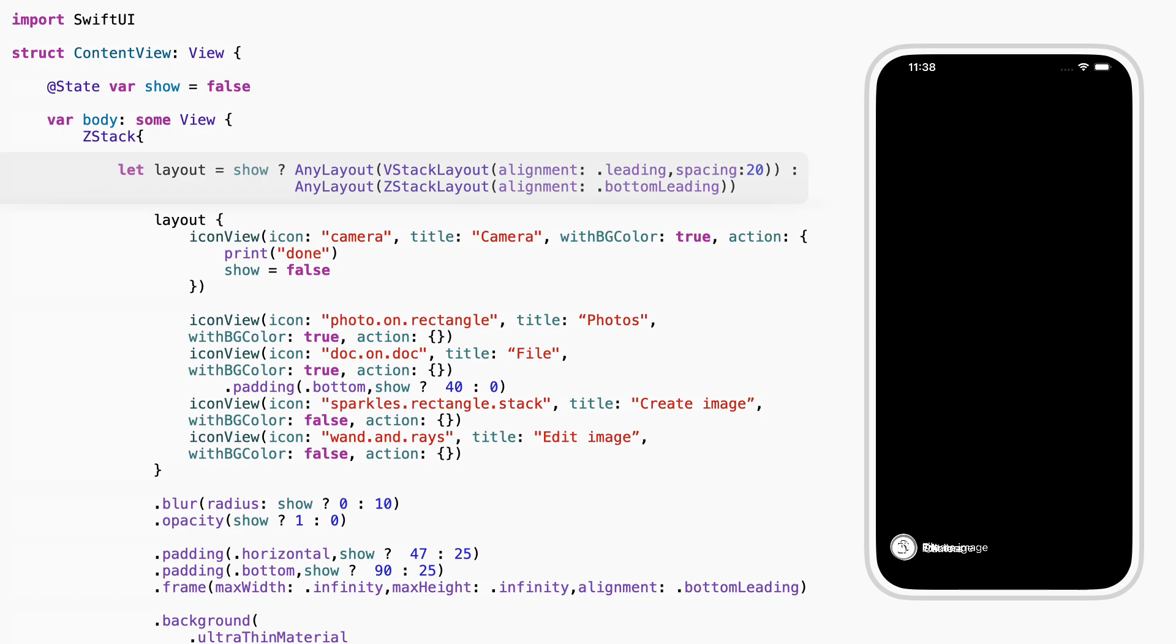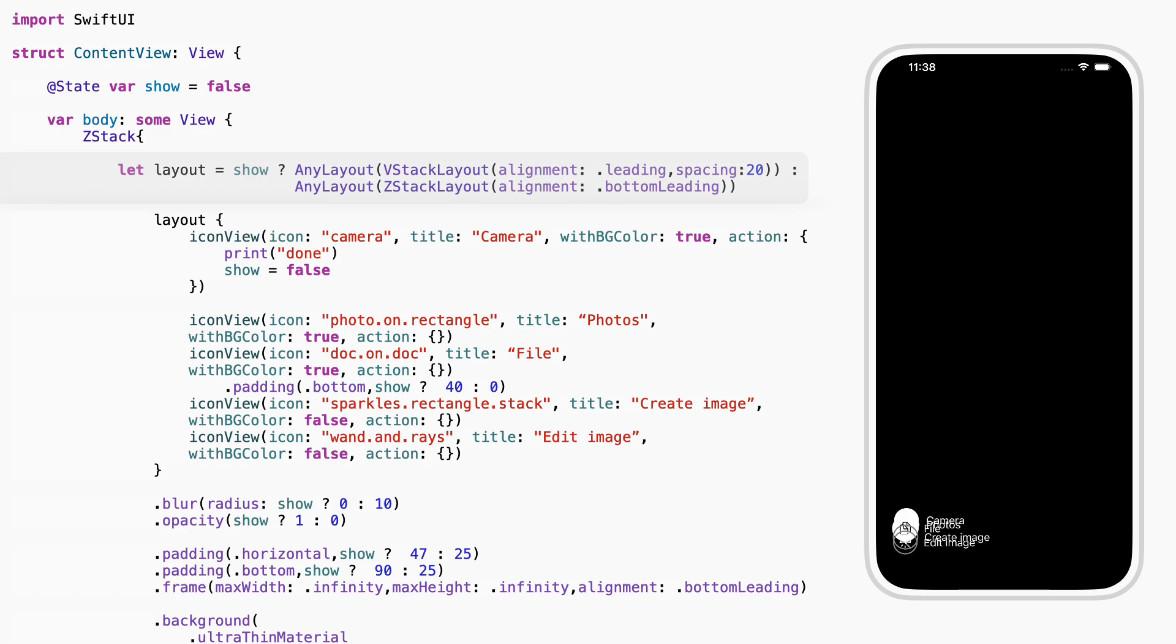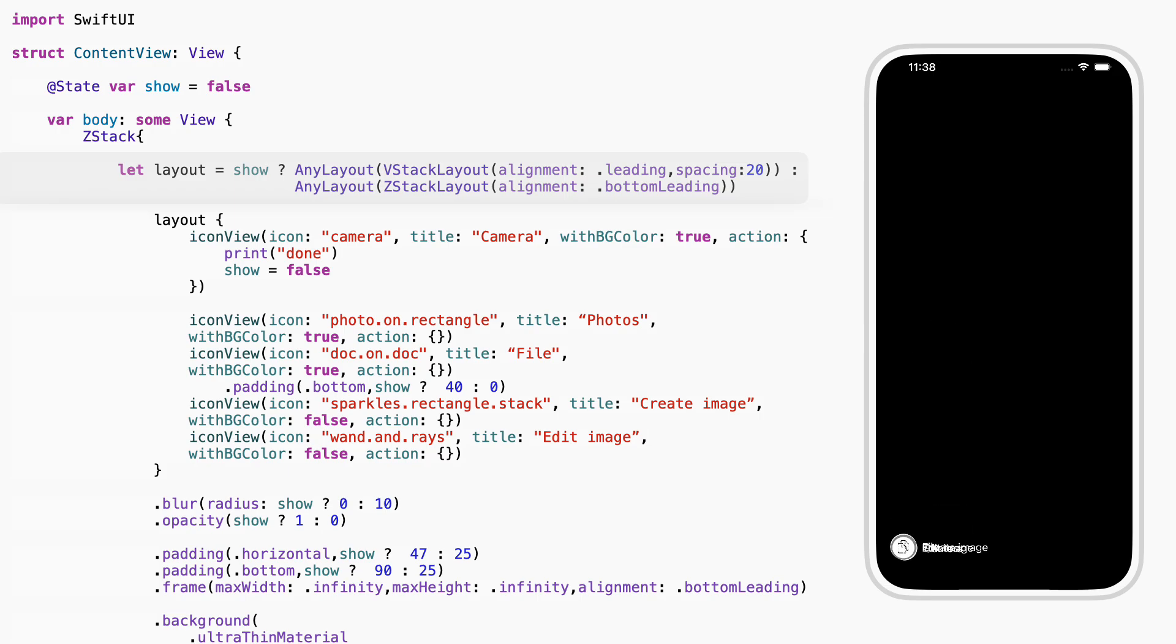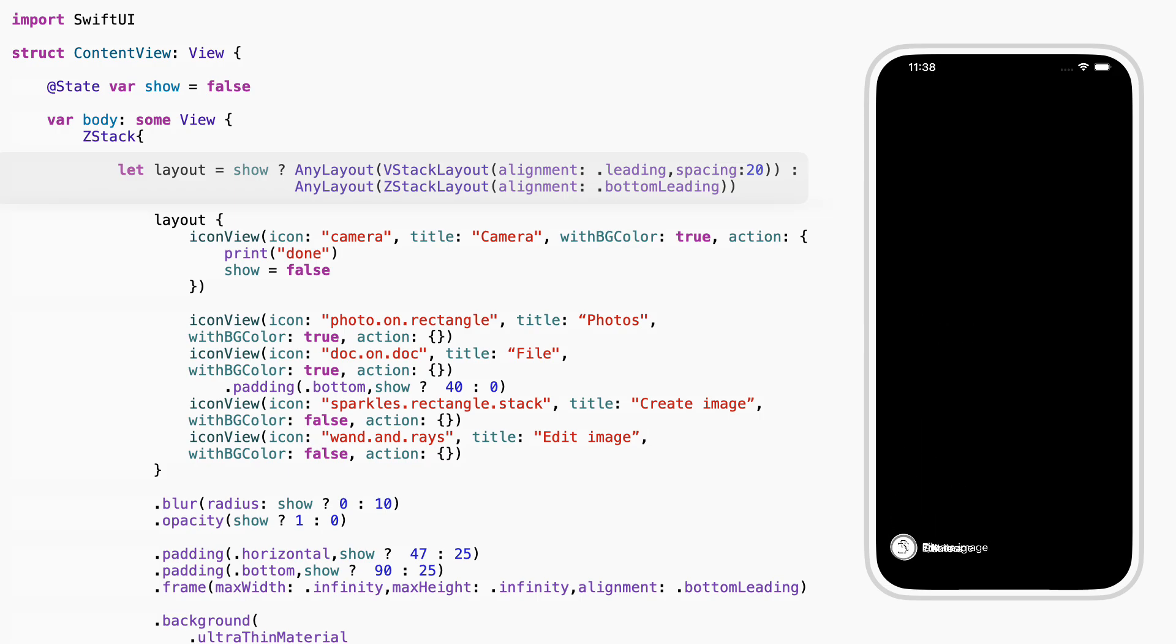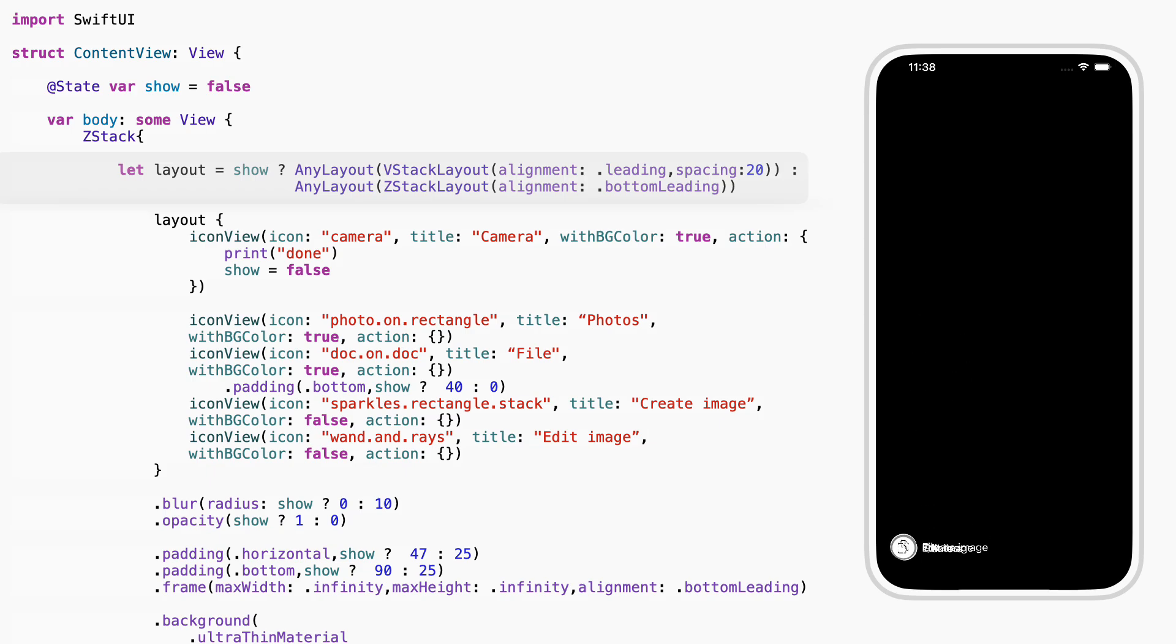We use any layout to switch between two layout types. If show is true, we use a vertical stack so the icons appear one above the other. If not, we switch to a Z-Stack, which stacks everything in the same space. This lets us change the layout with one line.